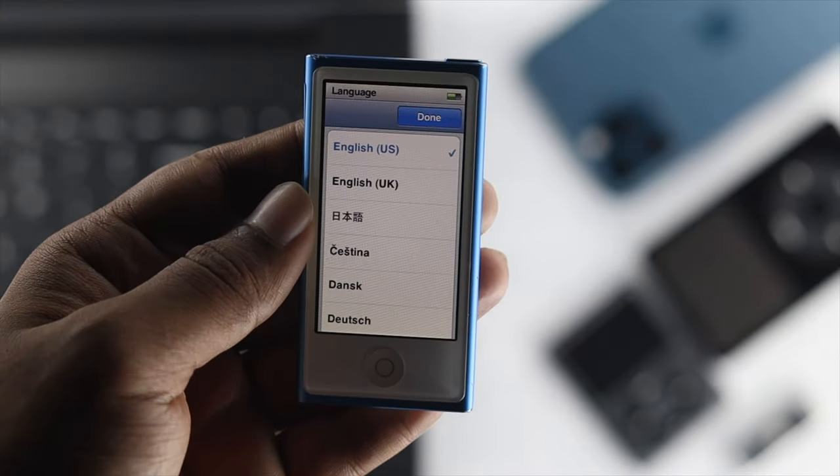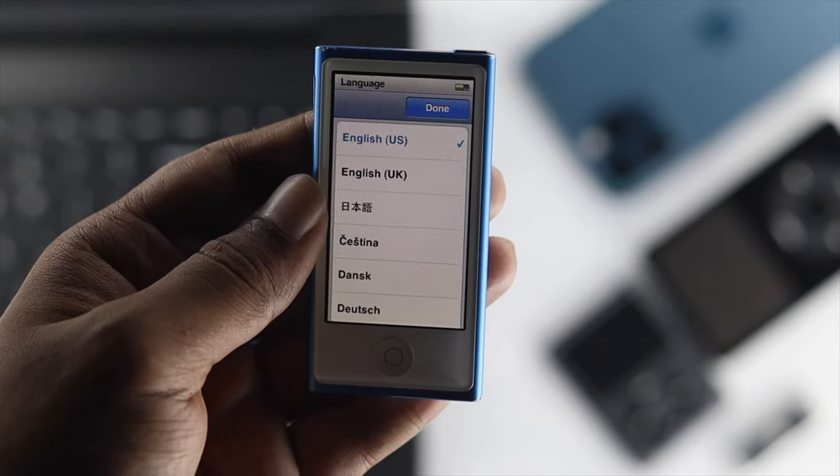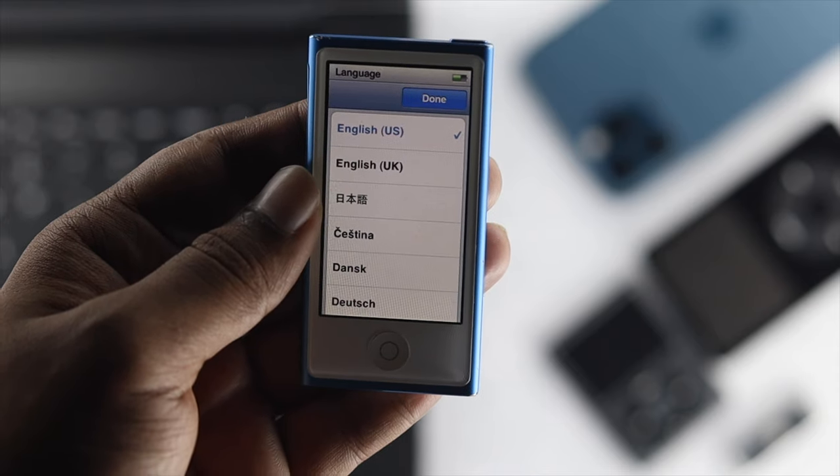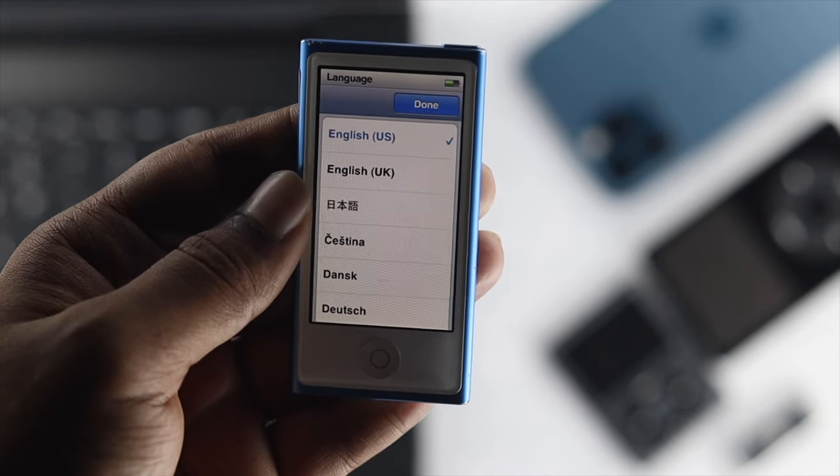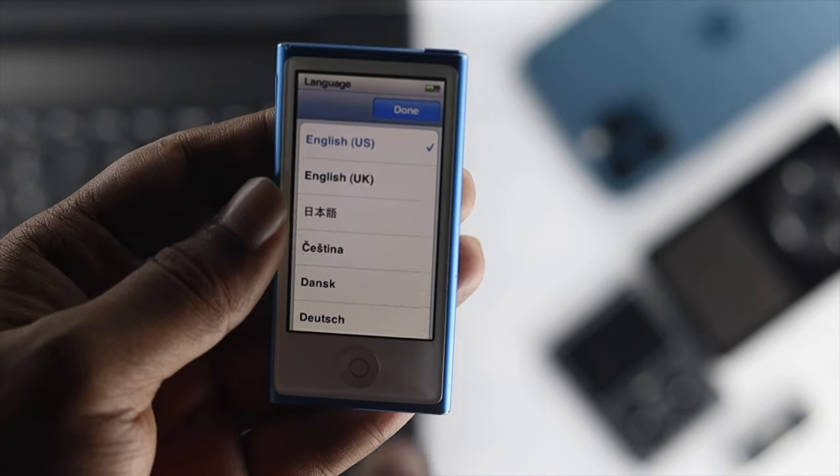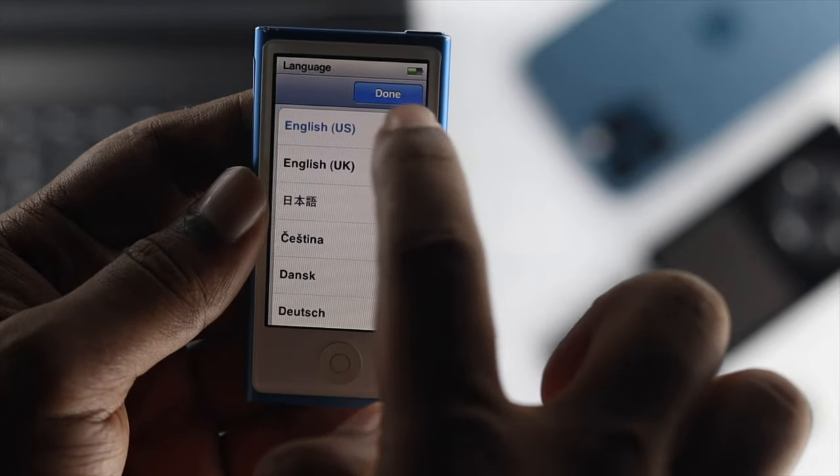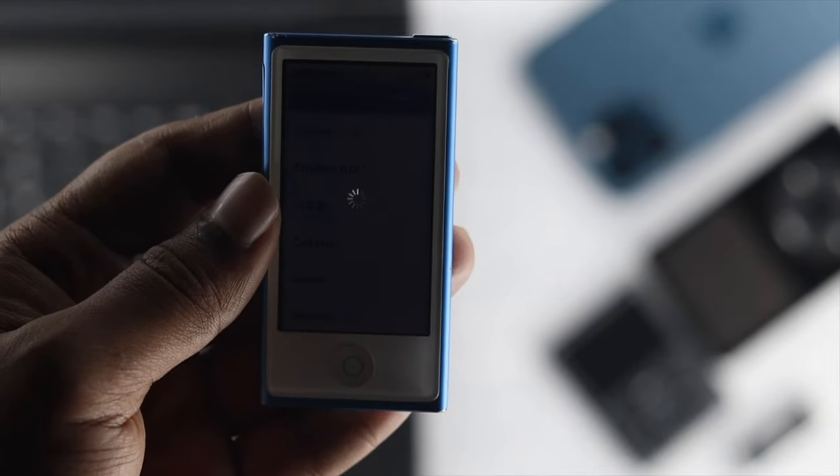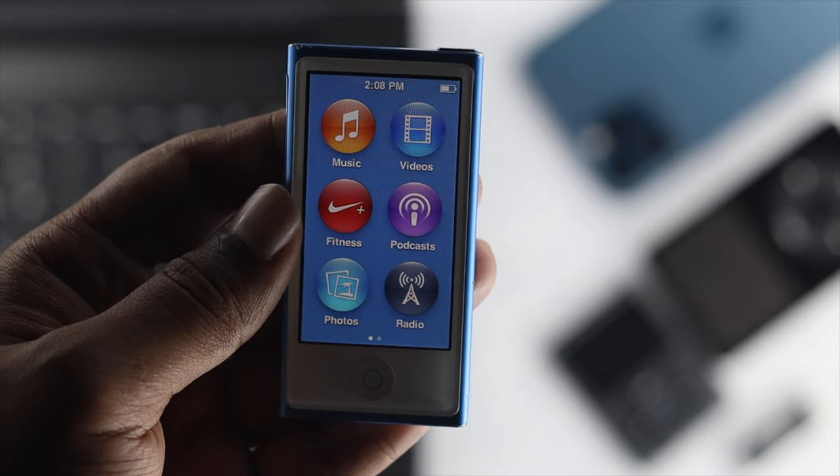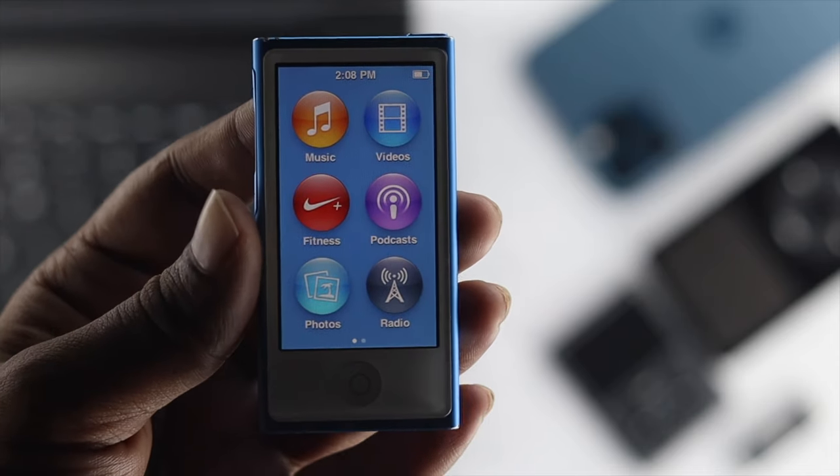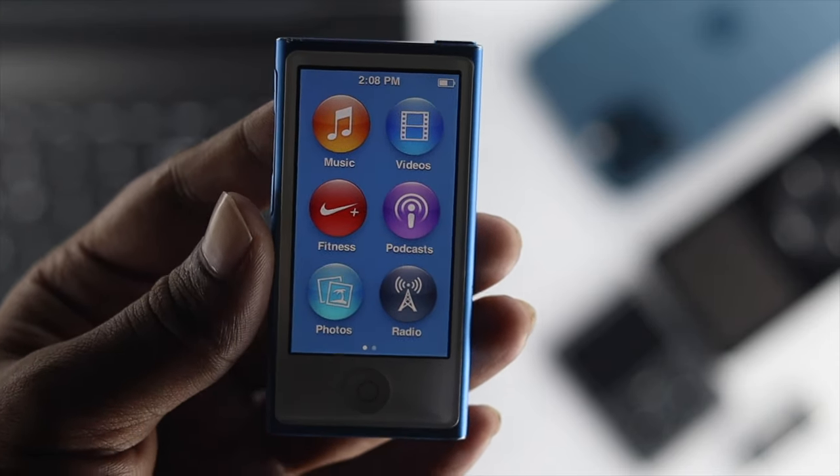Alright guys, now after giving a factory reset on your iPod Nano, it is going to give you this language choosing options. Now all you have to do is just go ahead and choose your language. Let me choose English from here and then tap done, and now it's going to open up the main menu and it's going to show you nothing.